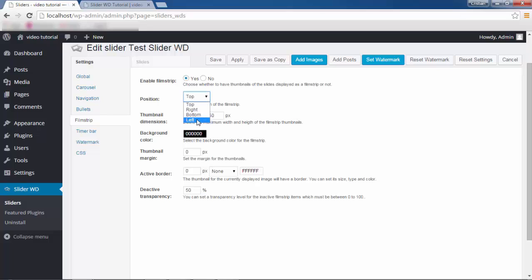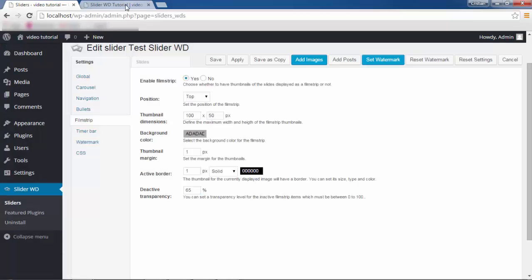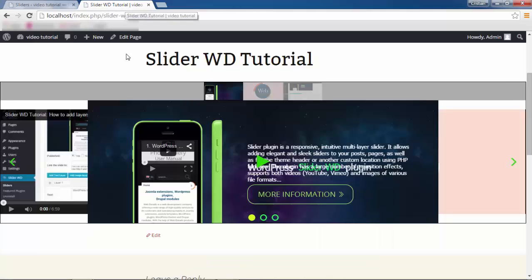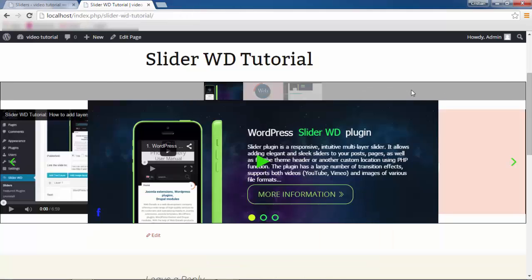You can specify it to be on the top, bottom, or left. Top is fine for me. You give it certain dimensions that you like for your slider. You can choose a background color for the film strip — I'll make it a grayish color. Thumbnail Margin: I'll give it 1 pixel. Active Border: the thumbnail that is currently displaying the image will have a border. With Active Transparency, you can set a transparency level for inactive images in your film strip — I'll give it maybe 65 percent.